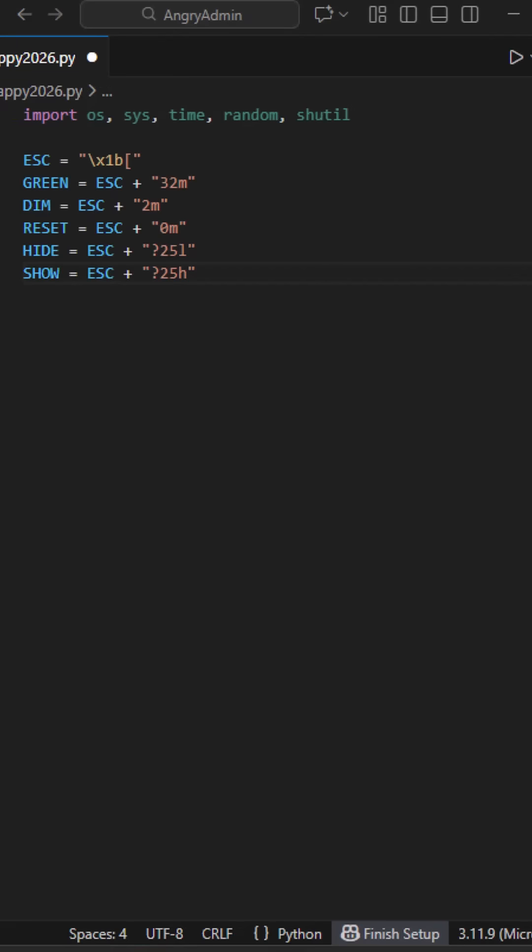These escape codes control the terminal. This one hides the cursor, this shows it again, and this one sets the text color to green.